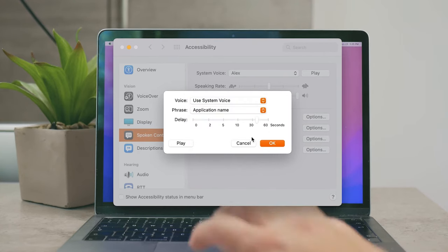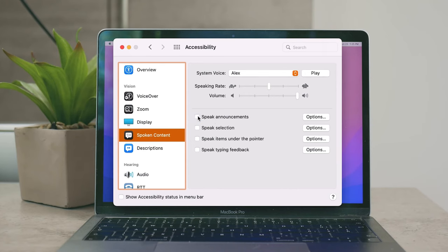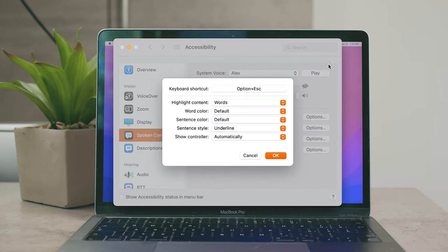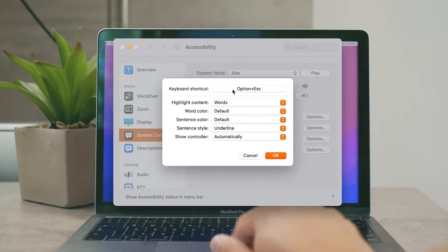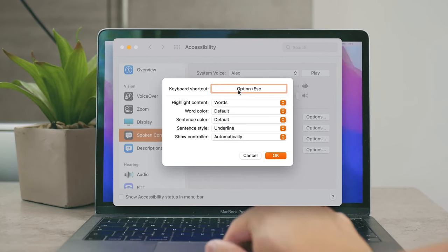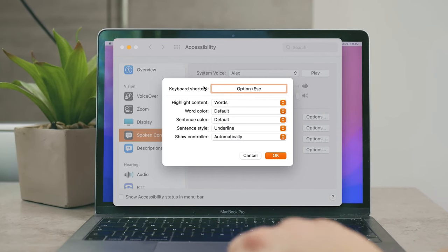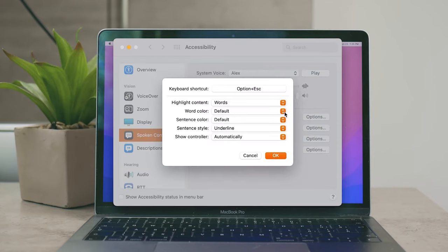The next option which is probably the most important one is the Speak Selection. Again, it has to be enabled and the check has to be there for it to work. But this means that if you click on more options you can see that there has to be a keyboard shortcut. By default it's Option Escape and that means that whenever you trigger the shortcut the text on the screen is going to be read to you.